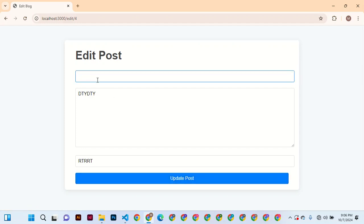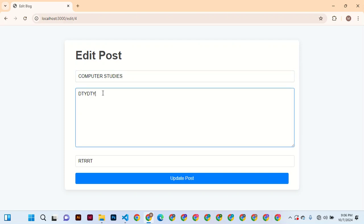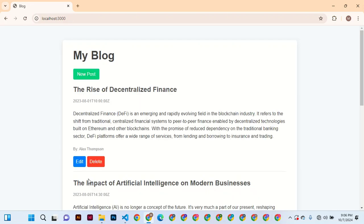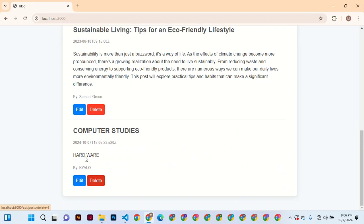Computer Studies. And for computer studies, we are on the topic of Hardware. Hardware, and the author is Channel. Then you submit the post, so if you update and see: Computer Studies, Hardware, Channel.